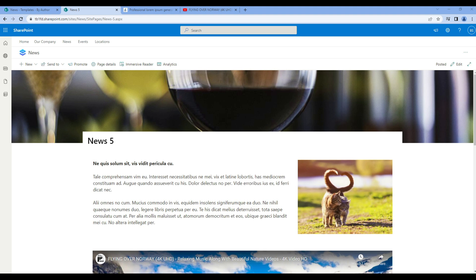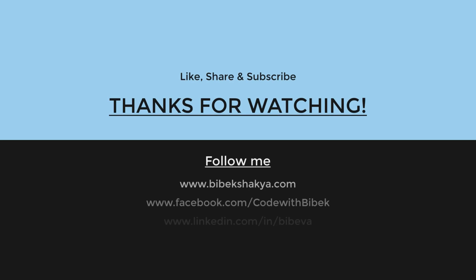If you want some hosting companies you can check the link below. Thank you and see you soon.